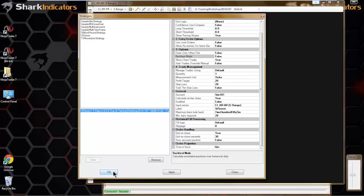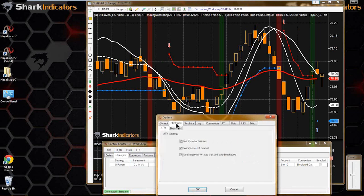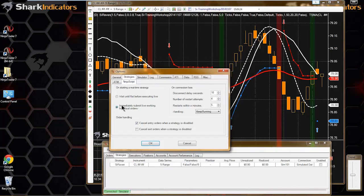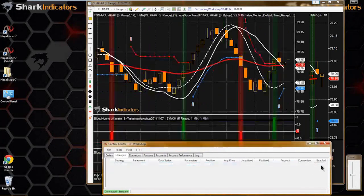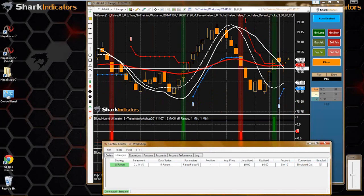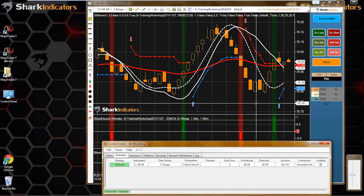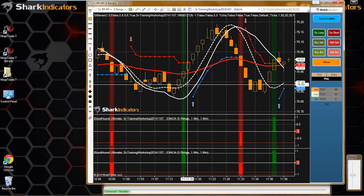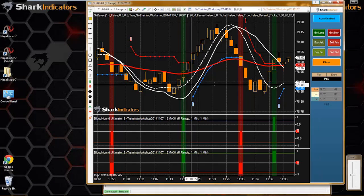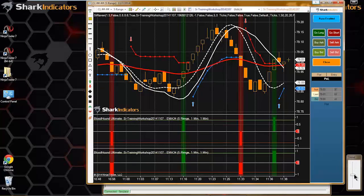I can set the backtest mode to false - Raven won't do any backtesting. When I turn Raven on, you'll see it didn't submit a live working order immediately, and that's because there is no historical trade data for NinjaTrader to place a historical trade from. So that's another way we can turn off immediate fills in a strategy.